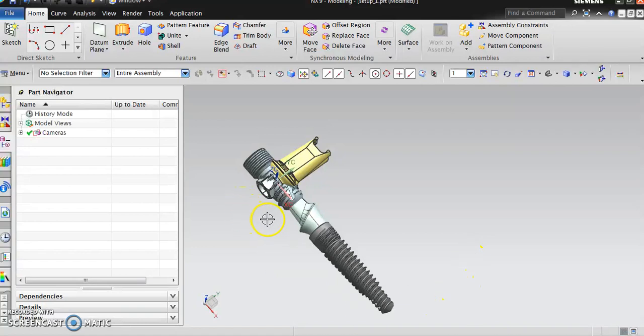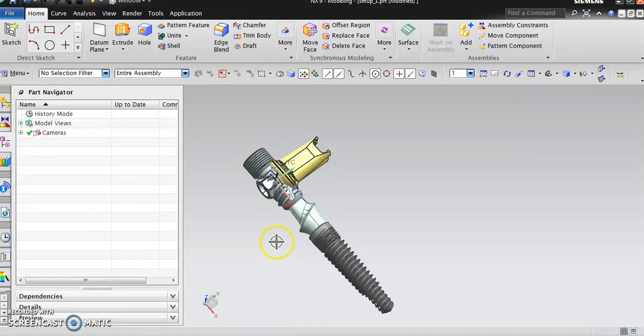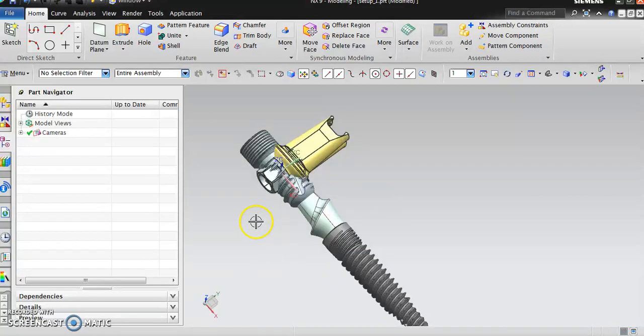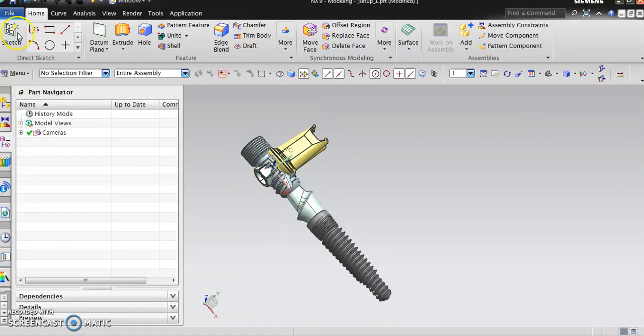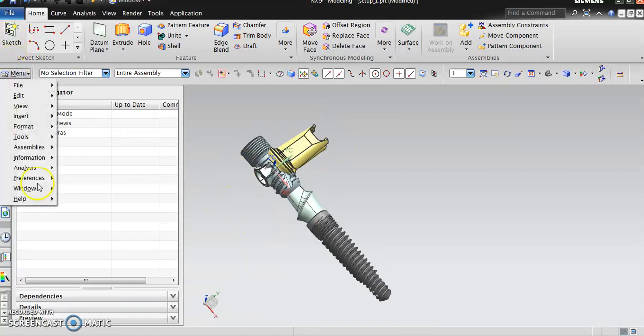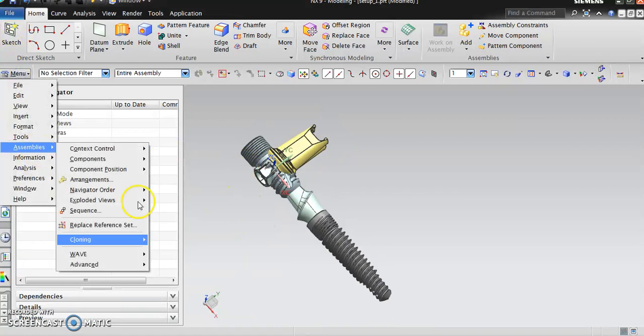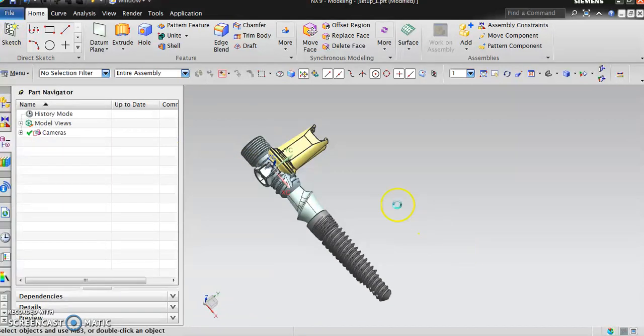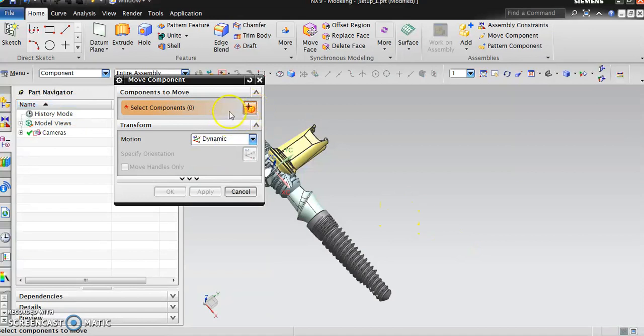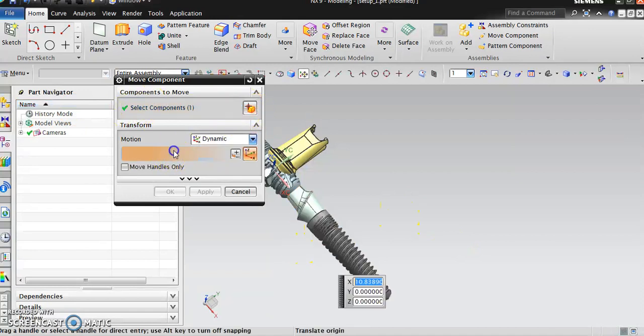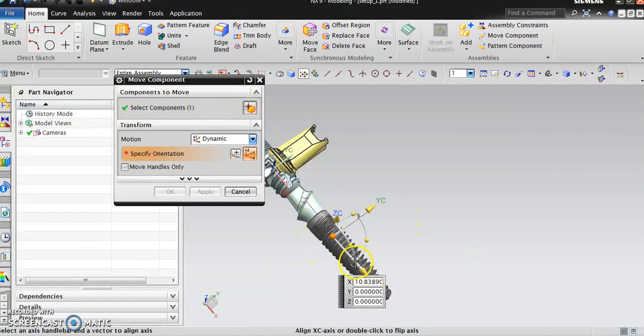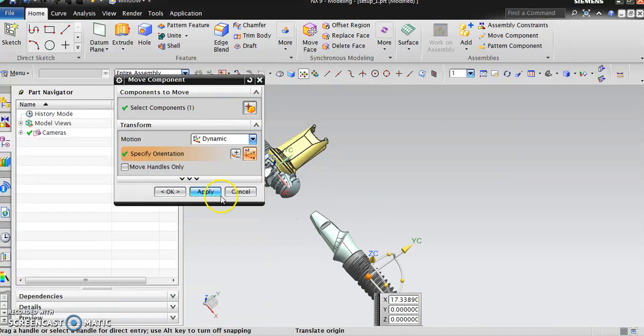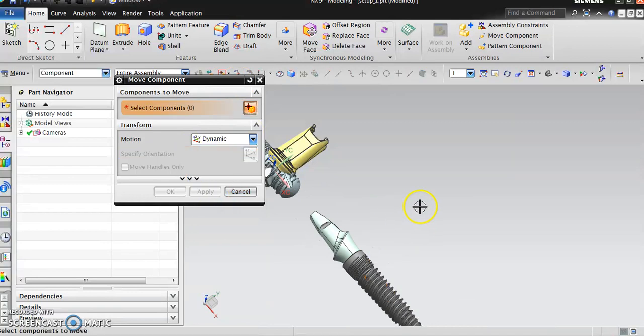As a backup to this video, I put in a machining video that will go through the complete machining solutions for each one of those products. You can see four different components on the screen. Let me go back into my assembly and move these components so you can see the different components.